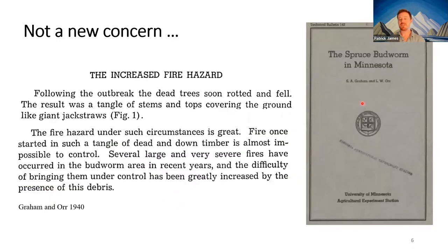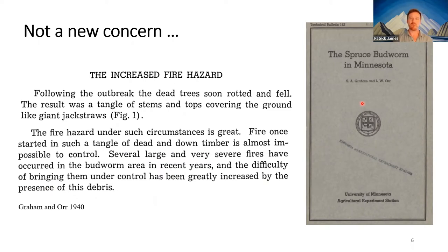The question of how forest insect outbreaks influence fire hazard is not new. Graham and colleagues talked about the increased fire hazard following spruce budworm outbreaks back in 1940.